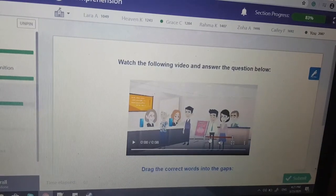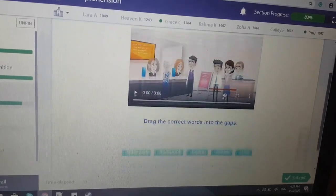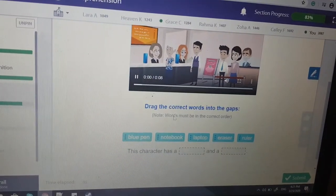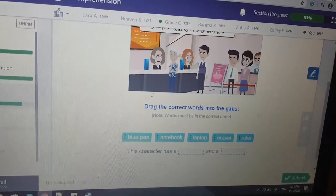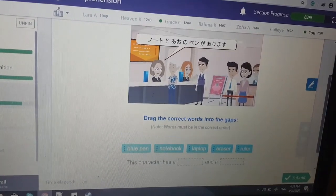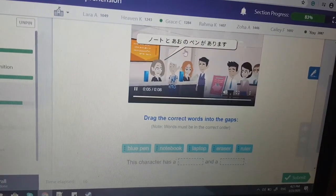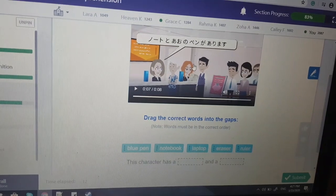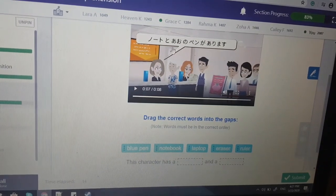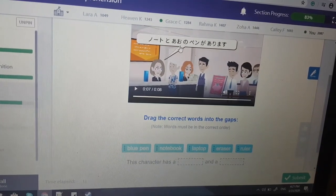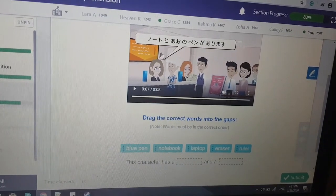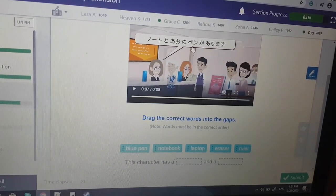Which classroom object does this person ask for? 'Nori wo kudasai' — nori wo kudasai is glue. Drag the correct words into the gaps. This character has a notebook and a blue pen — 'Nouto to ao no pen ga arimasu.'